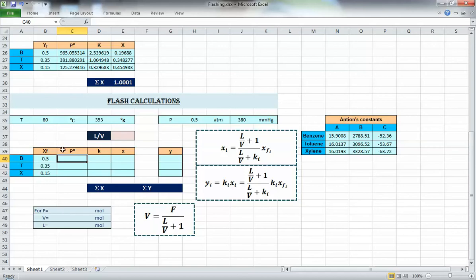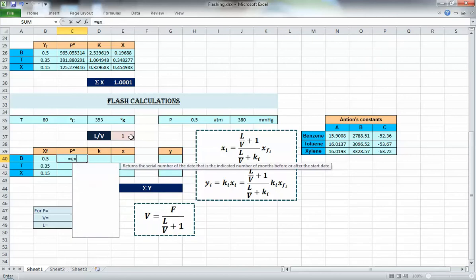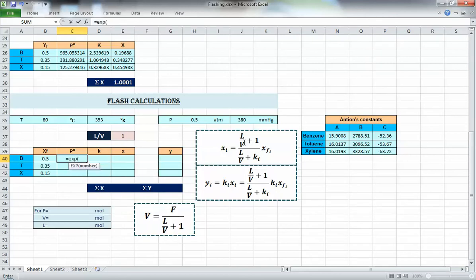What we're going to do now is calculate x for each component, then calculate sigma x, then y, and then sigma y. Everything depends on this L over V that appears in all the equations, so we need to assume a value of L over V first — let's assume 1. Then let's set up the vapor pressure equation.